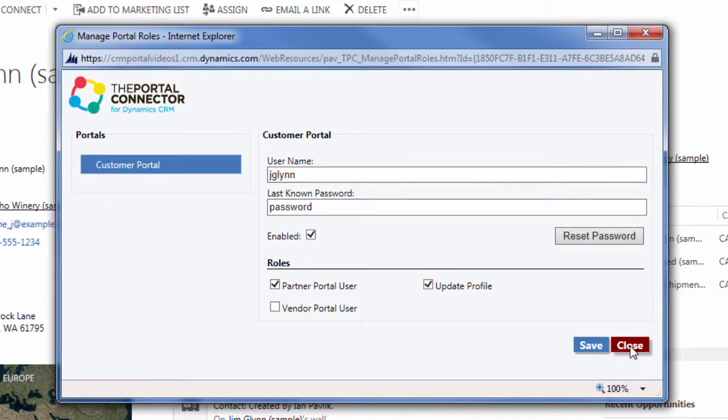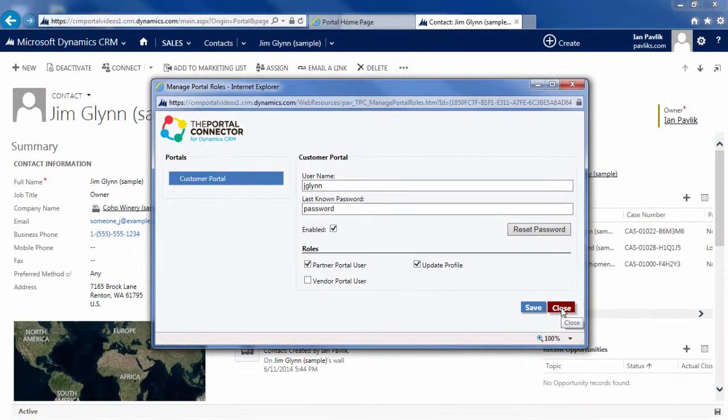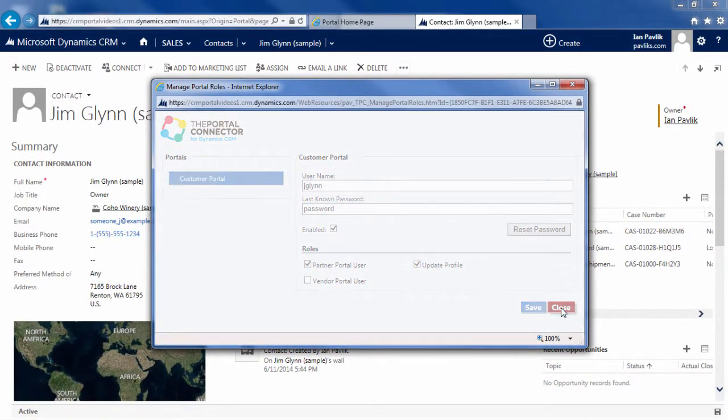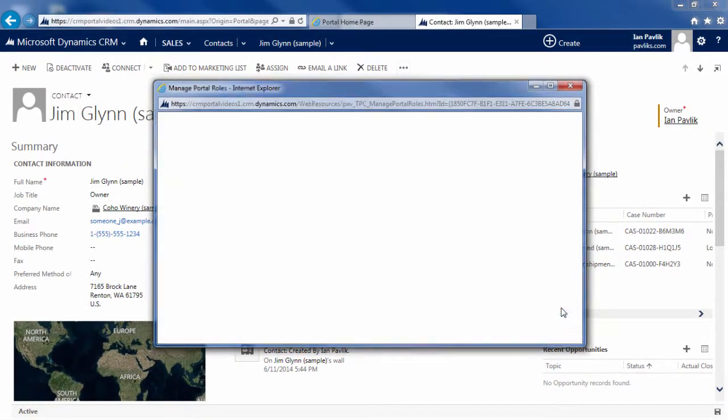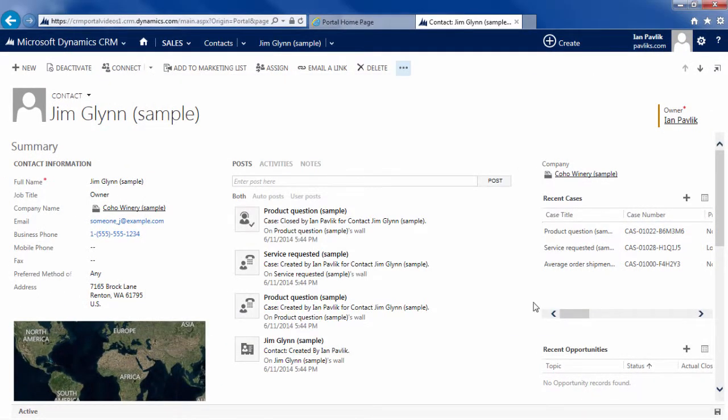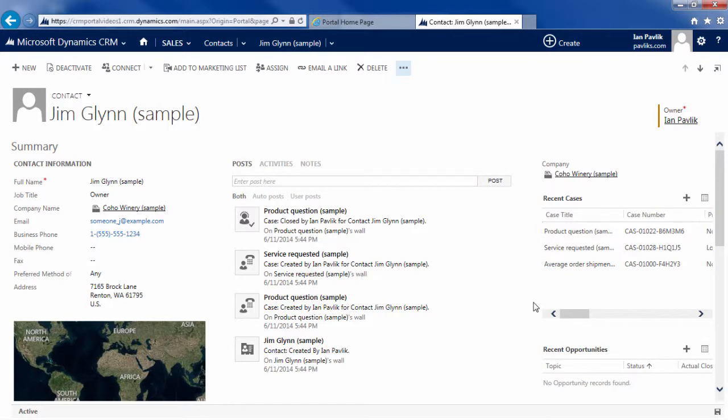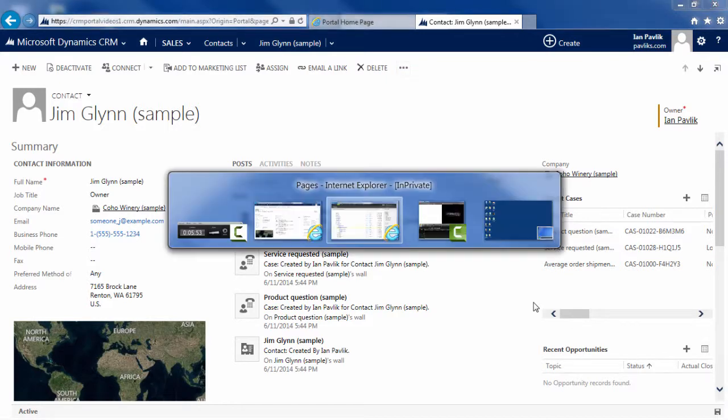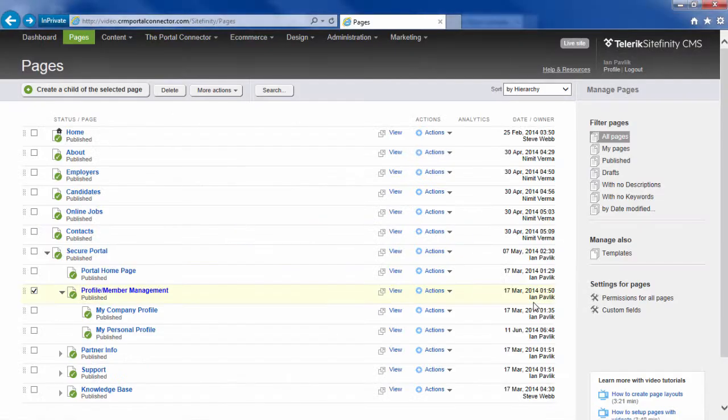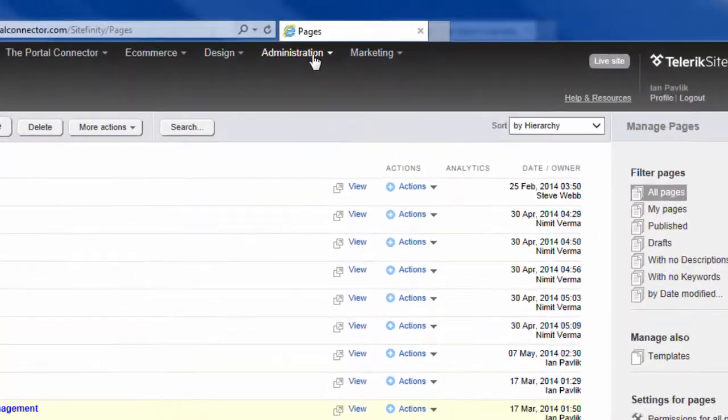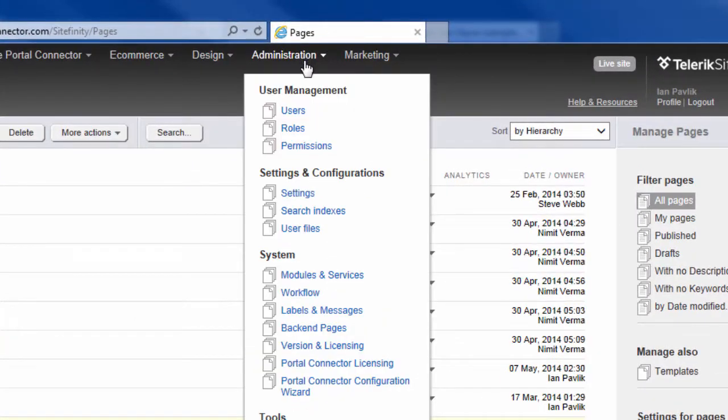What's happened is that now the portal connector has replicated that security role over into Sitefinity and any page that has permission set to the update profile role will now be granted to Jim. But hold on. We haven't actually applied that role to any of the pages in Sitefinity. So let's go back into Sitefinity and make sure that things have transferred over properly.